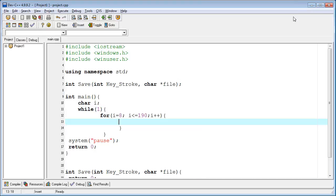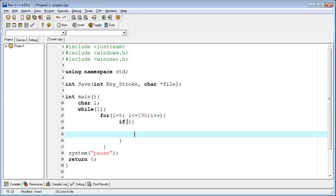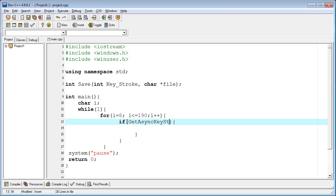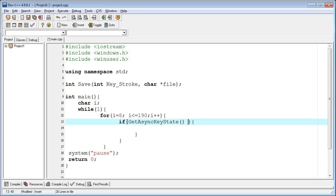I'm defining an if function. Don't forget to close the parenthesis. In the if function, I'm using the Windows API function GetAsyncKeyState, which is basically a Windows function used to determine whether the key is up or down at the time the function is called.